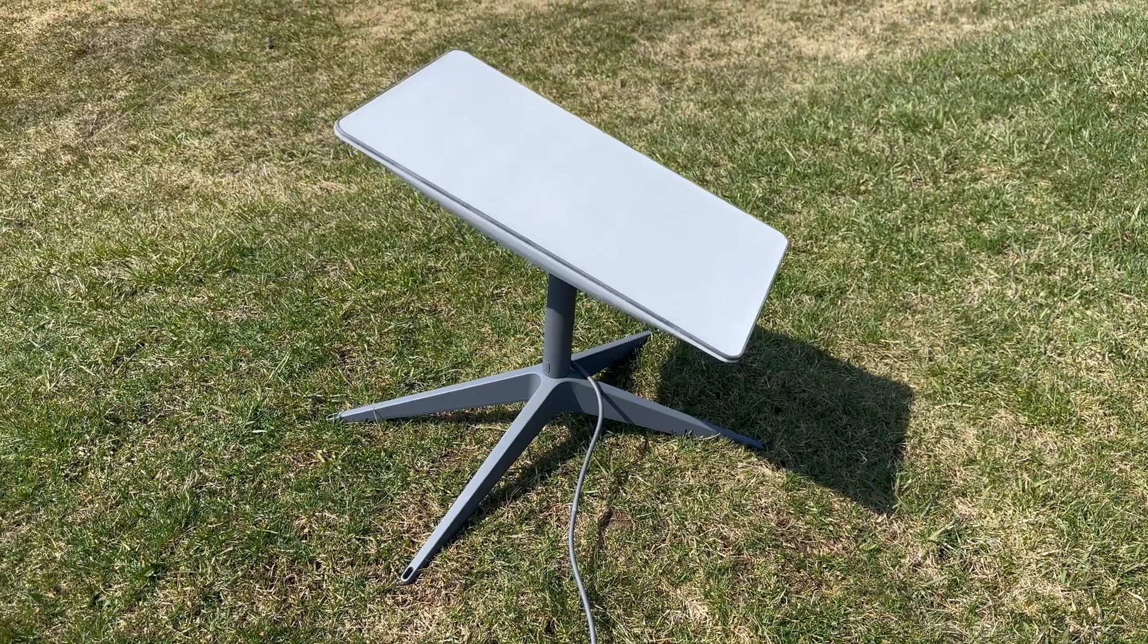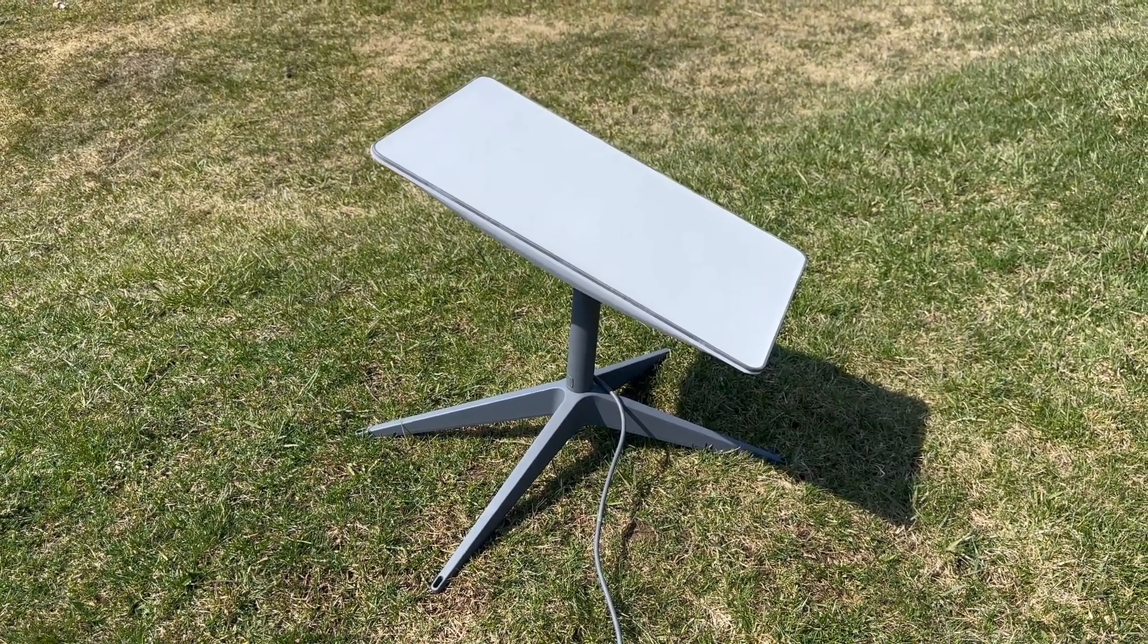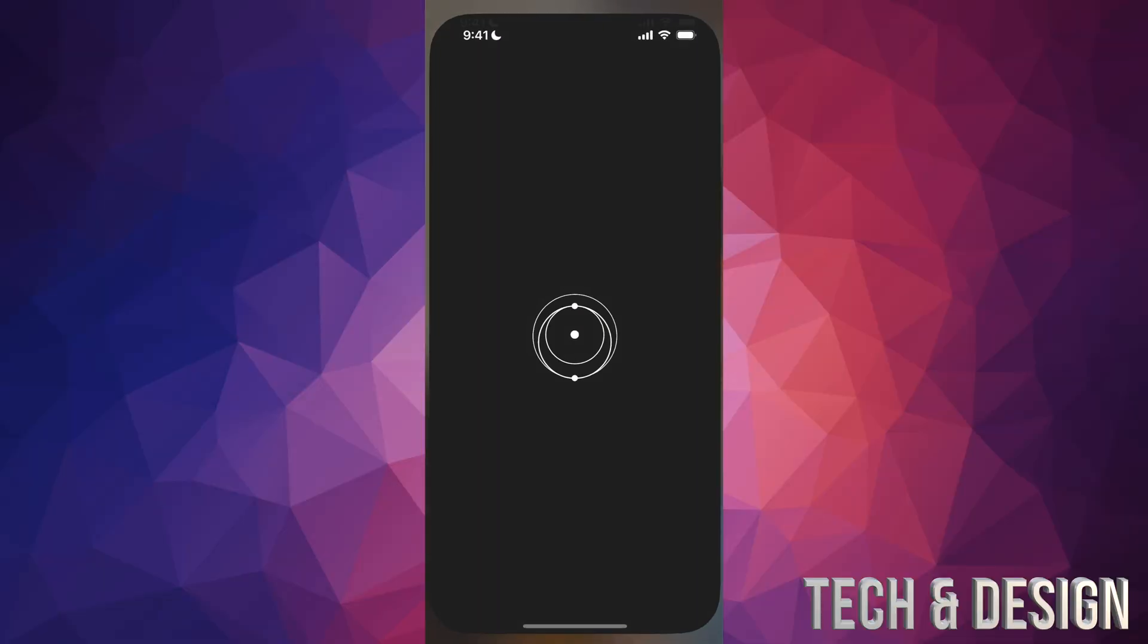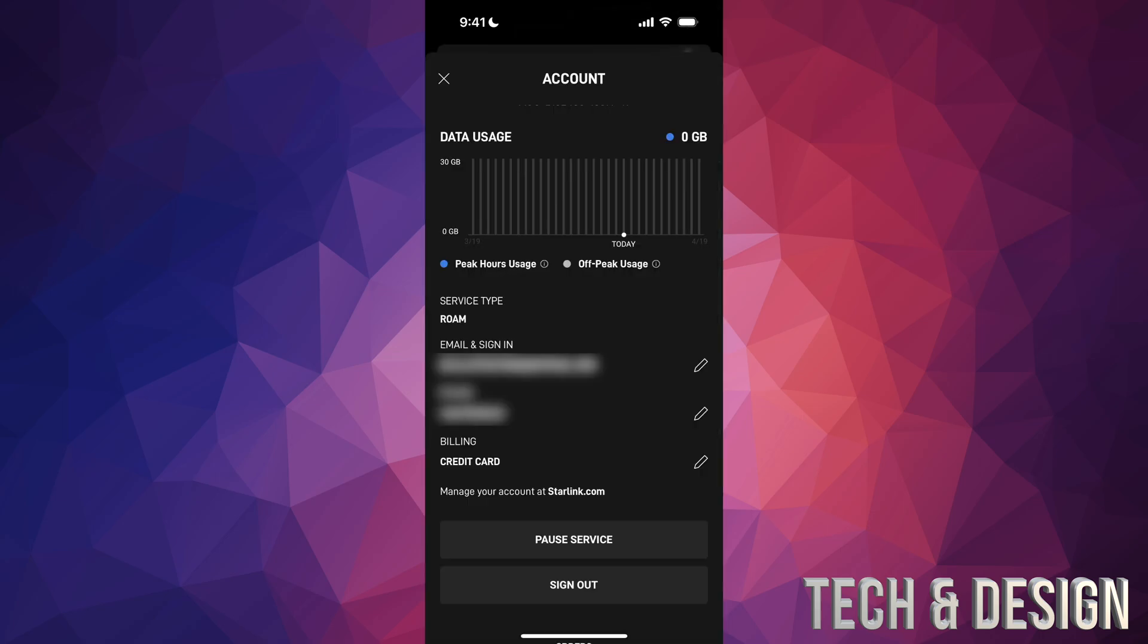You can pause your service at any point if you have this type of service with roaming. Just go right into your app. Once you open up your app, on the top right-hand corner of your screen you're going to see that icon that's for your profile. Just tap up there. Once you do so, you're going to see this. Scroll down a little bit, and you're going to see right above Sign Out on the bottom, it's going to say Pause Service.